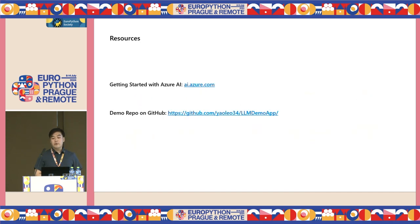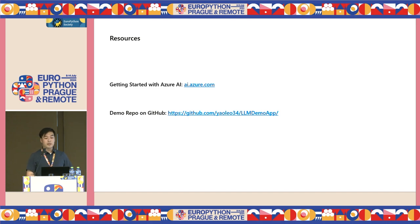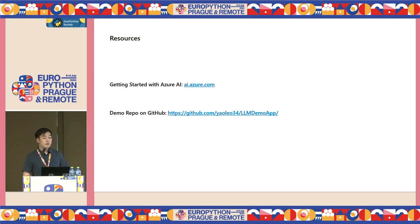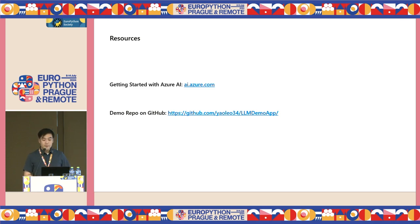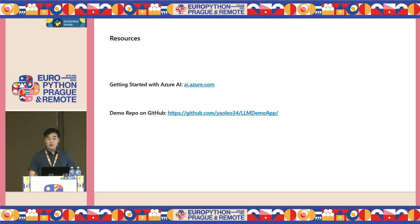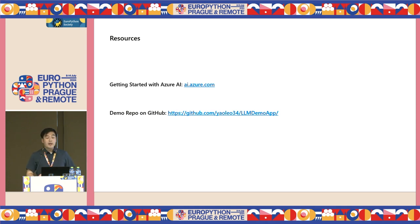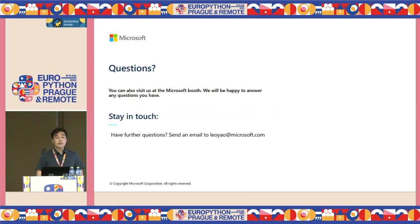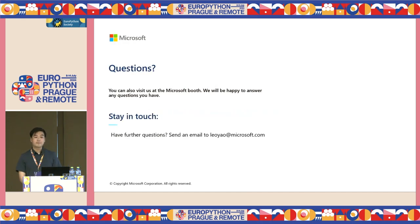I hope now you have a better understanding of how to develop an LLM application. If you need the resources or the code that's used during today's demo, please go to this GitHub link that you see here. If you have any other questions about LLMs or anything Python and Microsoft-related, you can always find us at our Microsoft booth. Thank you all today for coming, and now I'm open for questions.